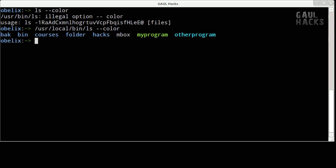So this is great but of course we don't want to have to type user local bin ls dash dash color every time we want to list the current directory. So we need to create an alias. An alias allows us to map one command to another.